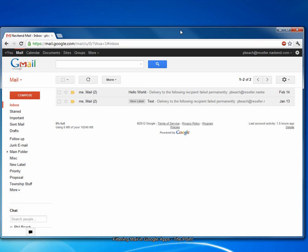Hello, and welcome to The Point from Navitent. In this screencast, we'll look at filtering email in Google Apps. Let's get started.